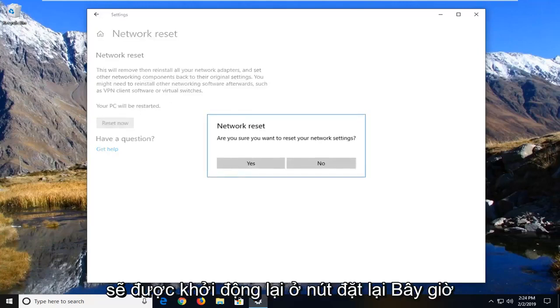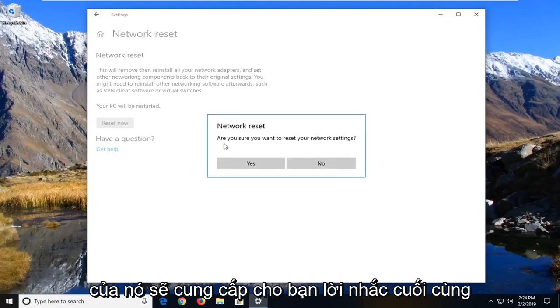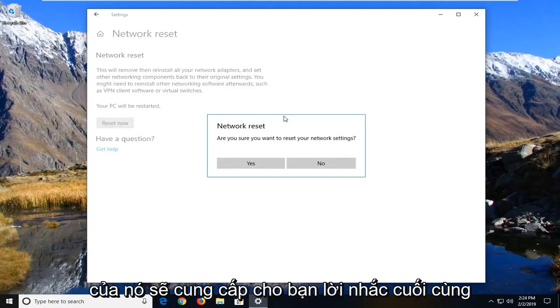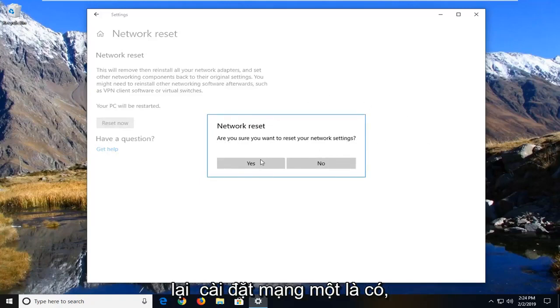Left click on the reset now button. It's going to give you one final prompt: 'Are you sure you want to reset your network settings?' Left click on yes.